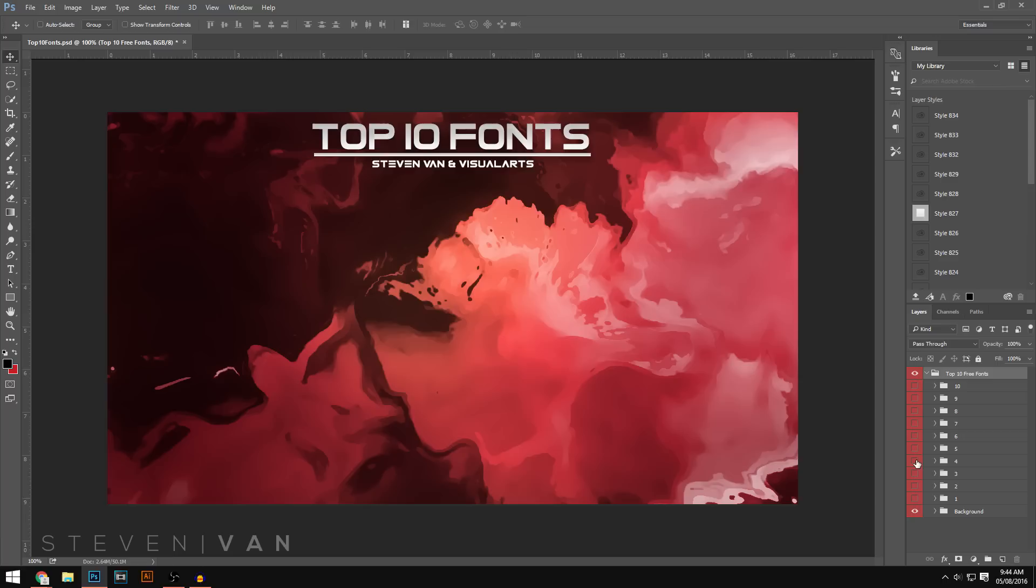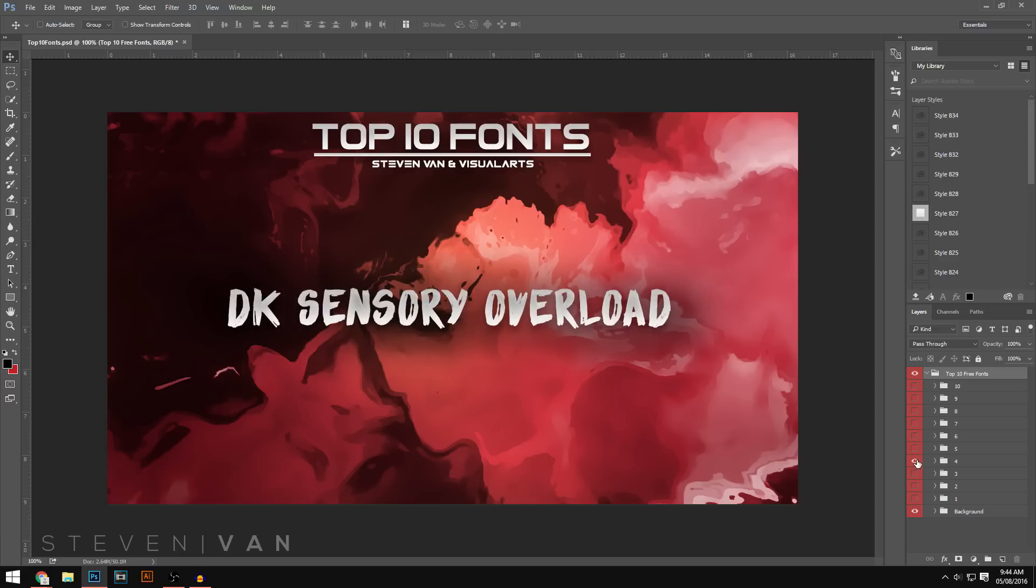Going into the number four spot here we have DK Sensory Overload. This is such a good font for anything that's in the brush style. You can use this for thumbnail designs, banner designs. It really doesn't matter. All of these fonts are good.